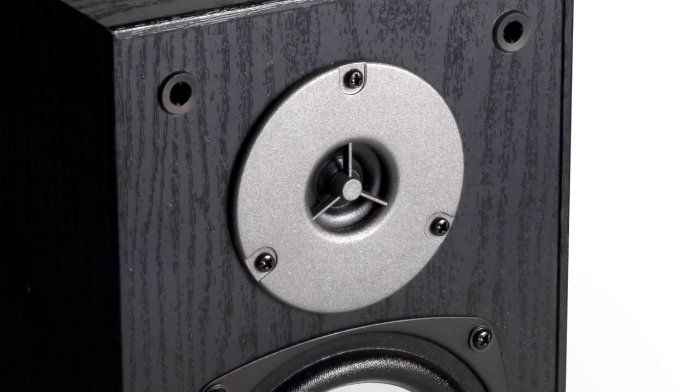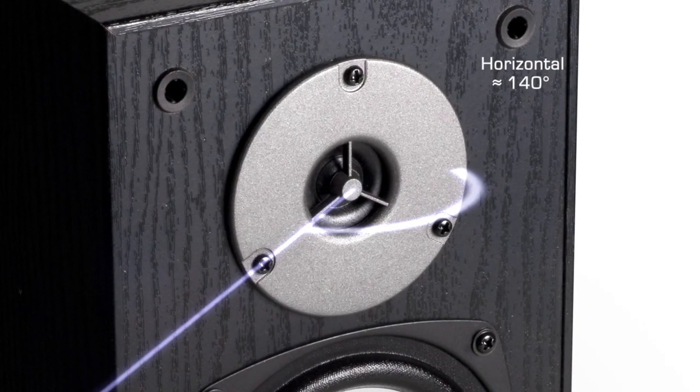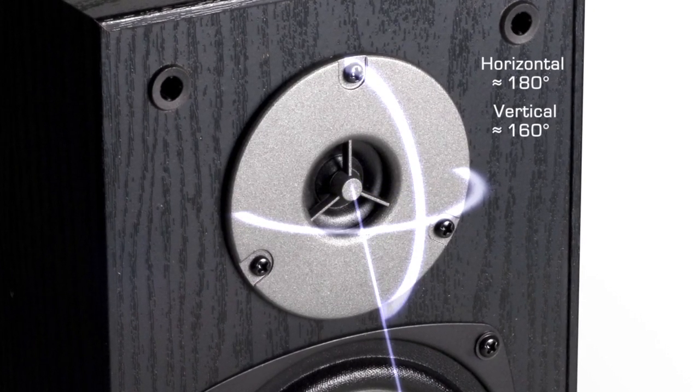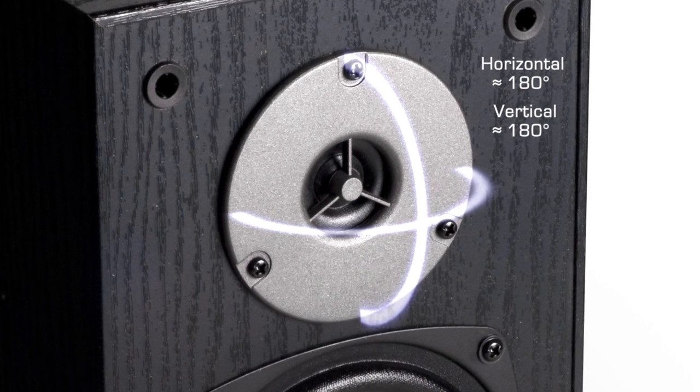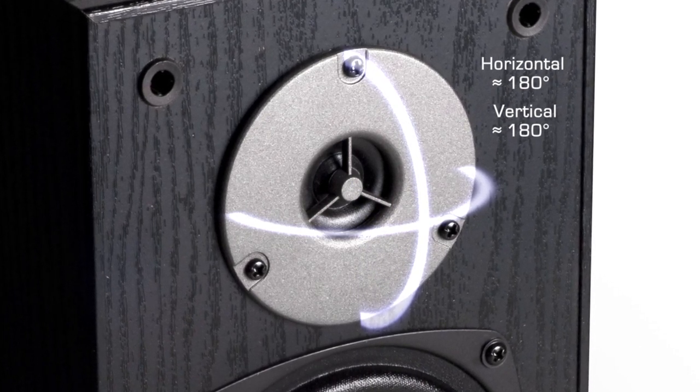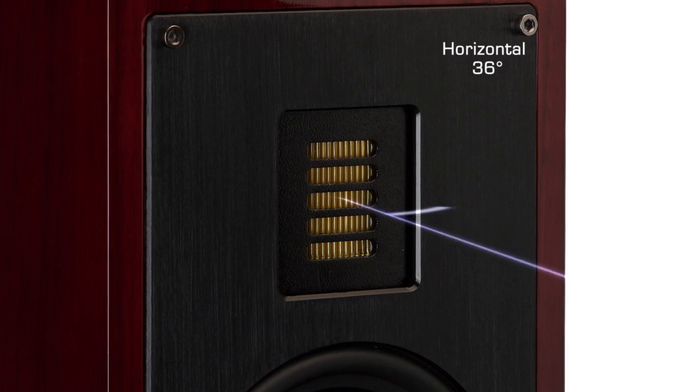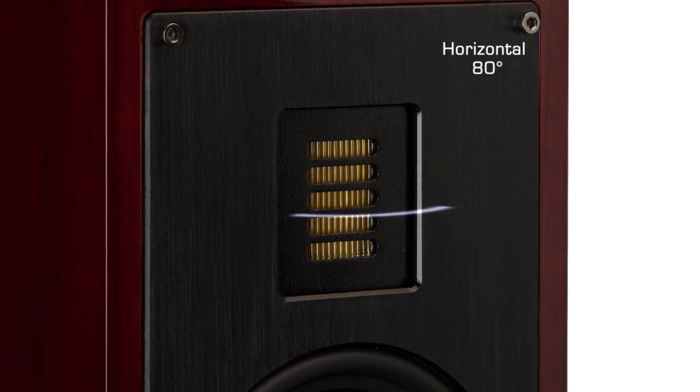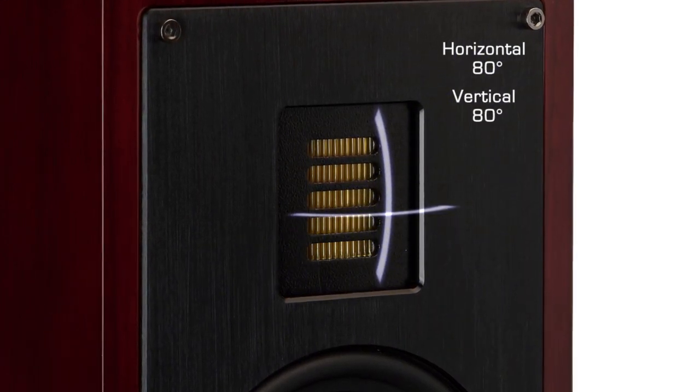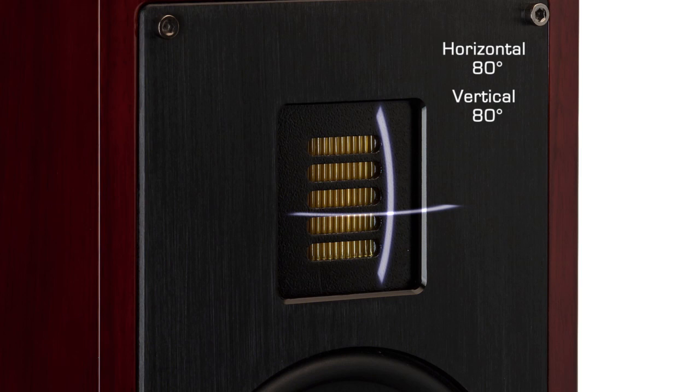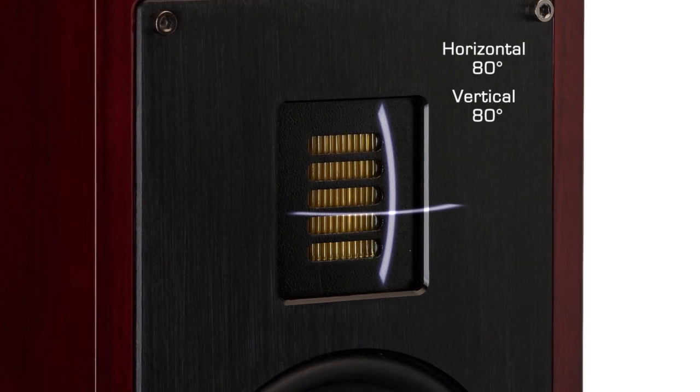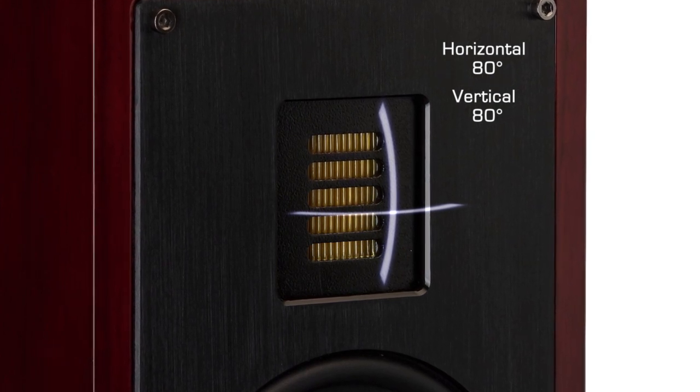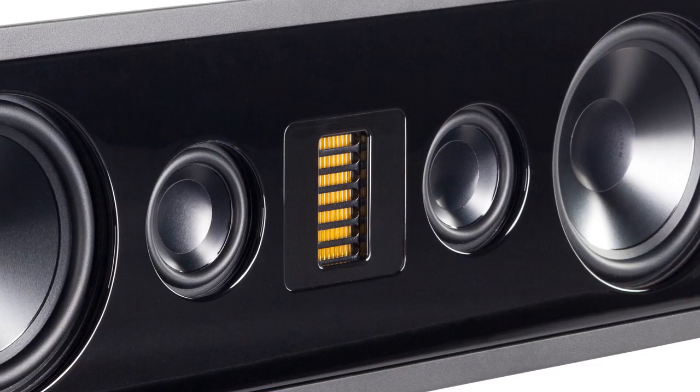Dome tweeters, because they're small, have a very wide dispersion and it's not very controlled, not quite 180 degrees but pretty close. Our small folded motion is roughly 80 by 80 degrees so that gives us a bit more natural control. It reduces the amount of floor and ceiling balance that would otherwise happen in your room.